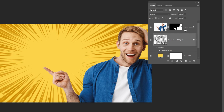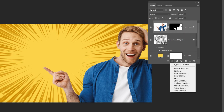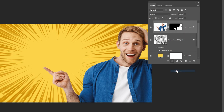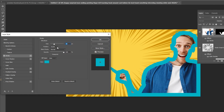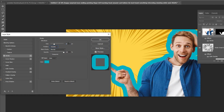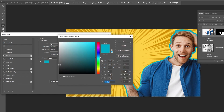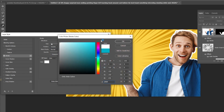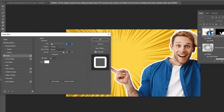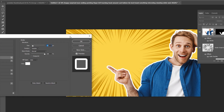Choose the image layer and go to Layer Style and choose Stroke. Follow these settings. When you finish, press OK.